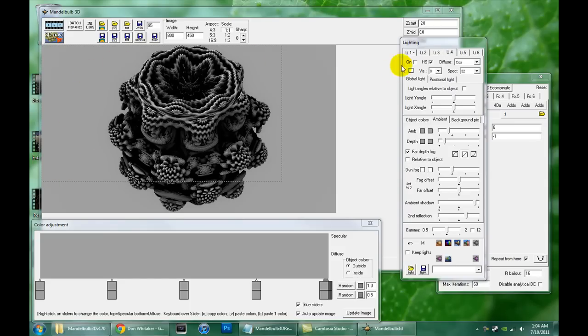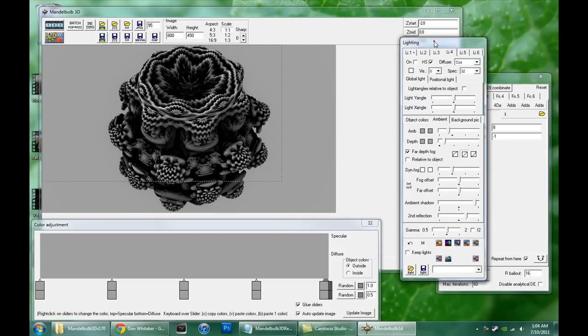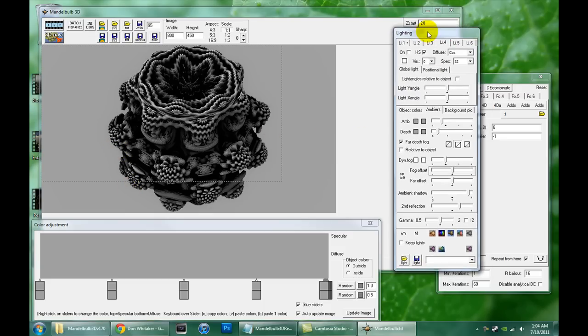Hello, this is Don from BrainBlinks.com again with Part 3 of the Mandelbulb 3D Tutorial. And this time I'm going to talk to you about the color options.